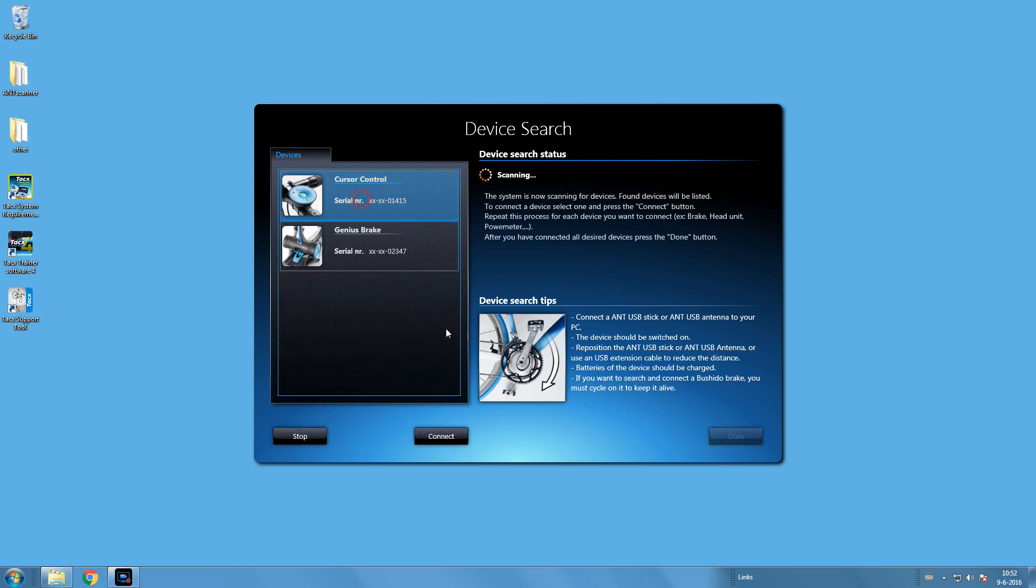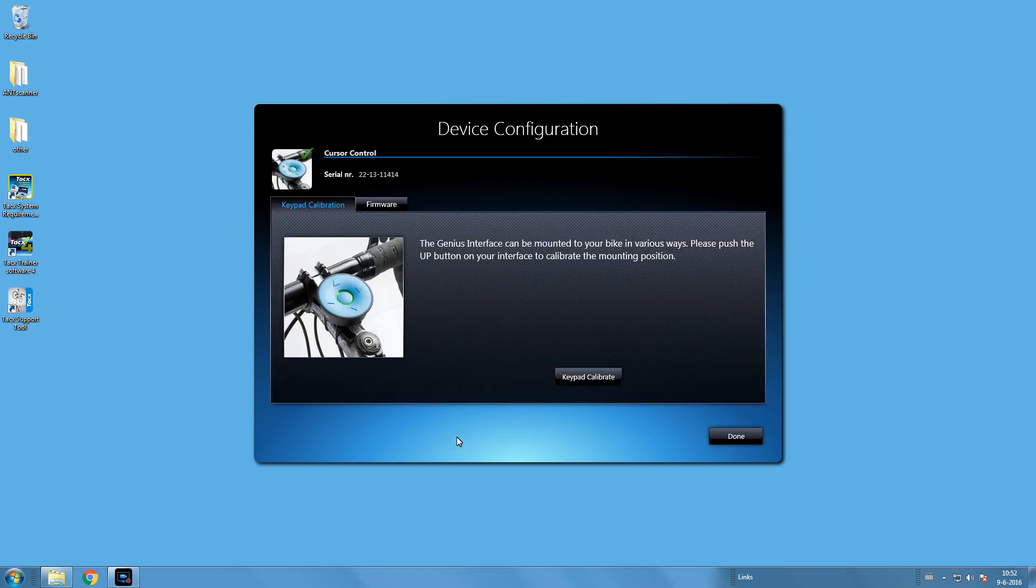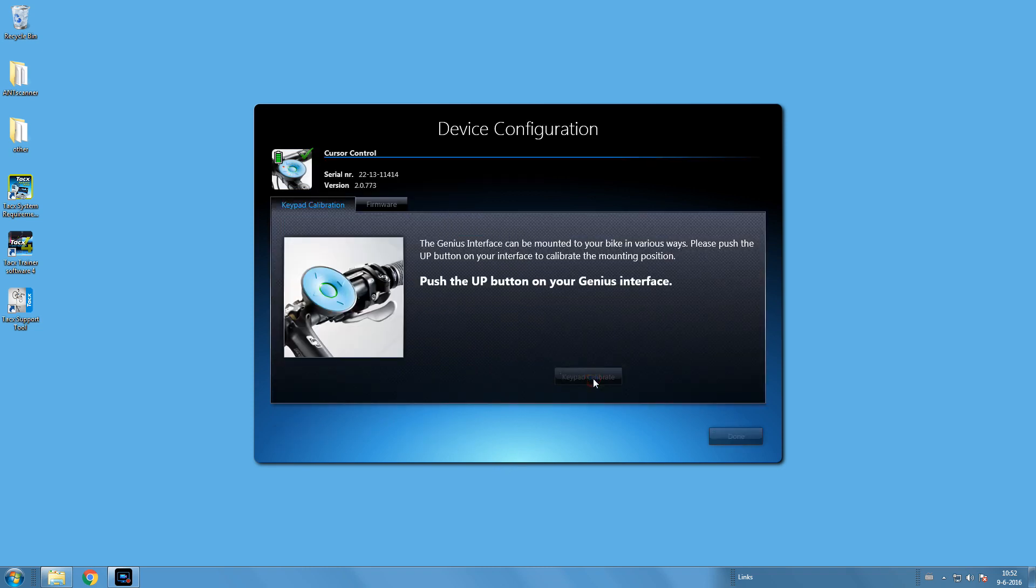If you have the T2919 upgrade package, you can also connect the blue interface. Press the middle button to turn it on. When you are done, press done.